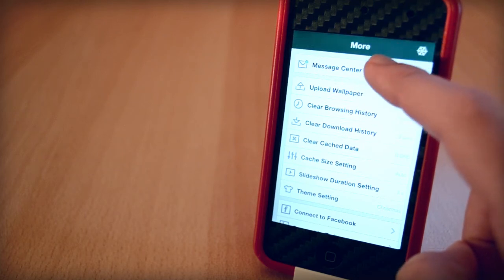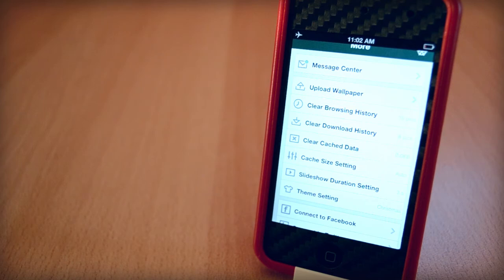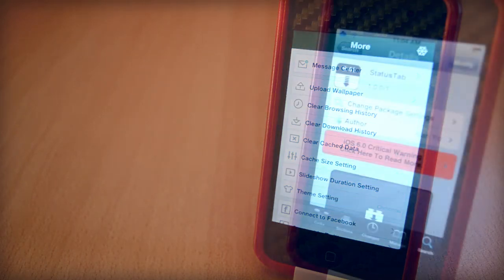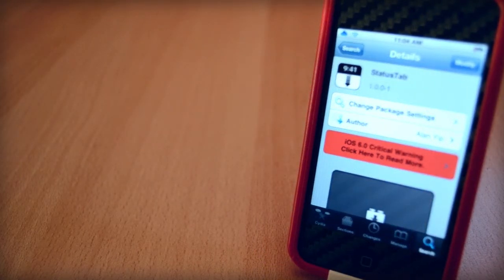Anyway, that was Status Tab from Big Boss Repo. If you enjoyed the video, make sure you click that like button down below as it helps me out a lot. Comment down below what you think of Status Tab and be sure to subscribe so you won't miss any of my other videos.